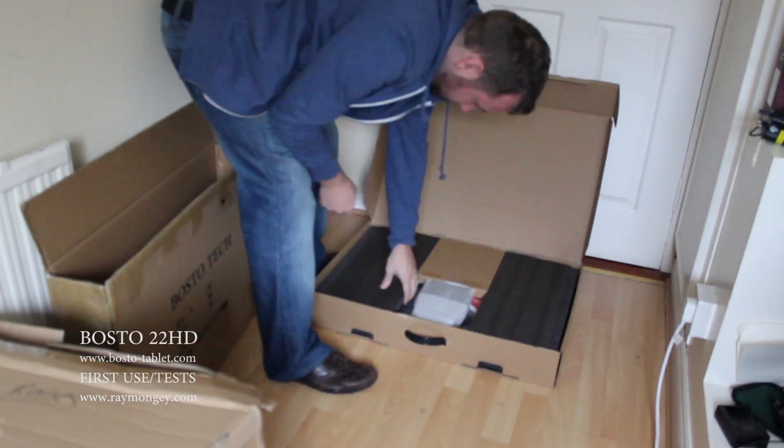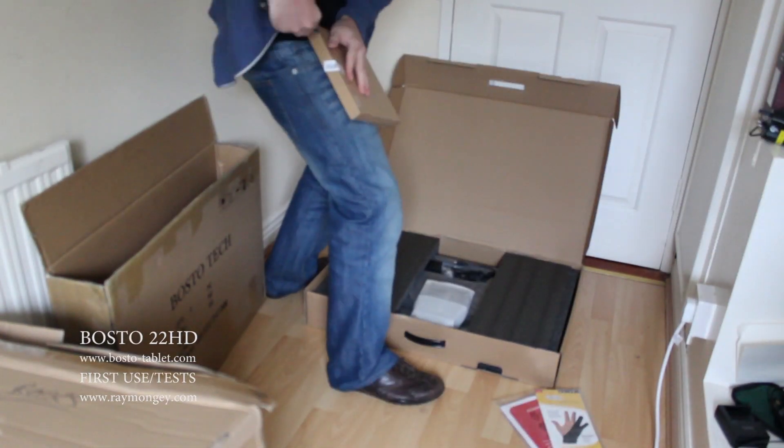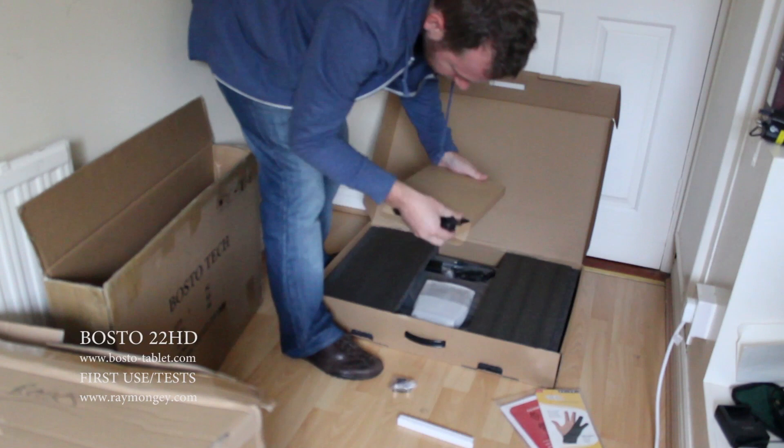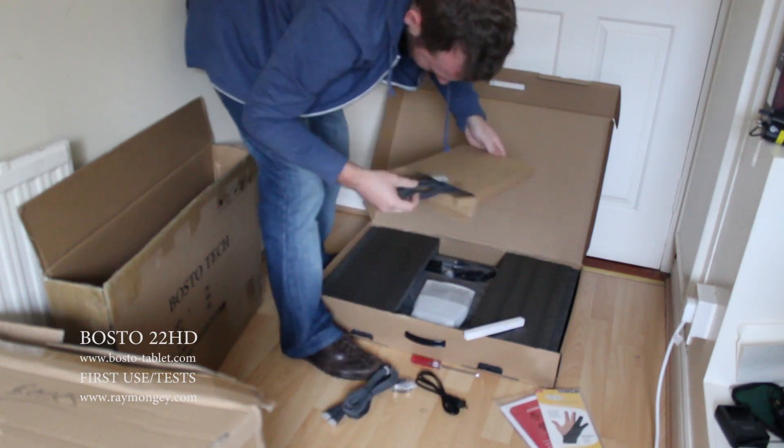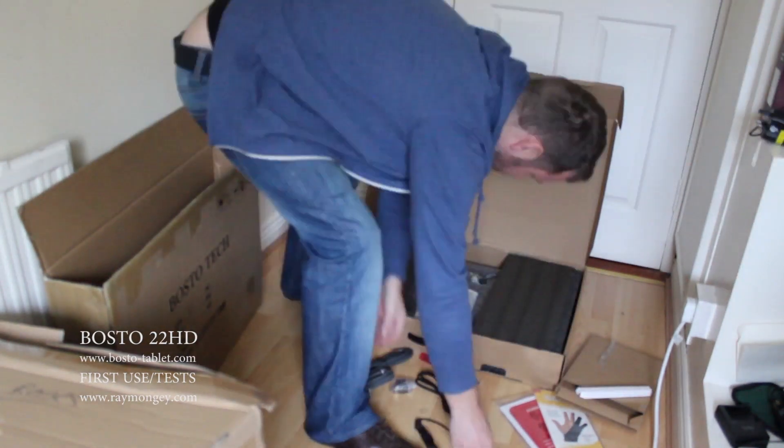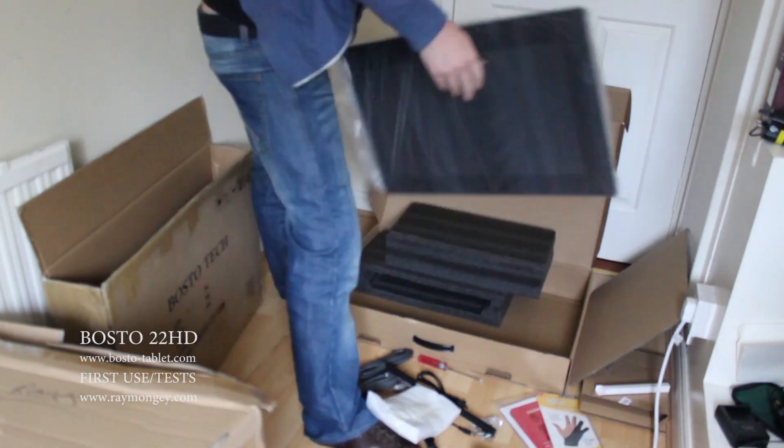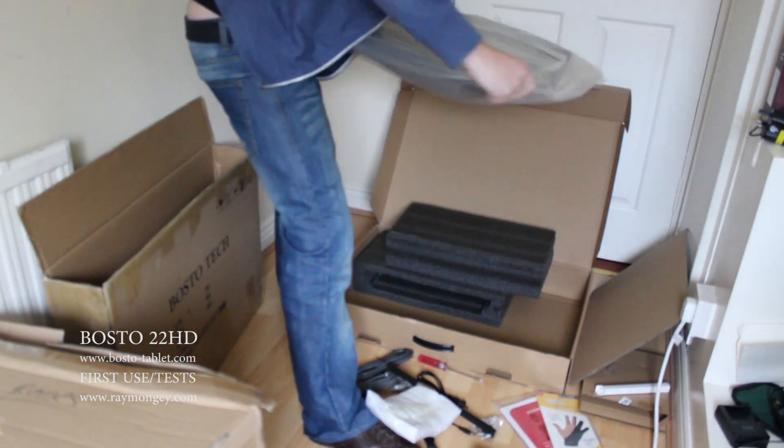Well, after about two weeks of waiting, the Bosto 22HD tablet has arrived and I've done a couple of tests with it.